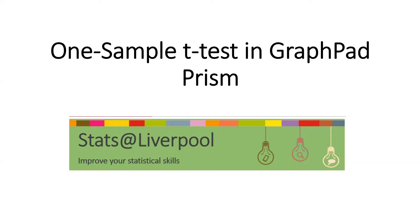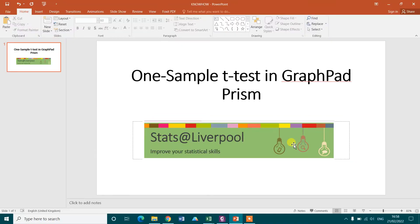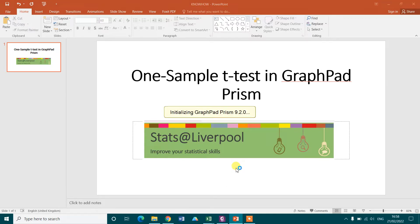In this video tutorial I will show how we can perform one sample t-test in the software GraphPad Prism. So let's open the software GraphPad Prism first.